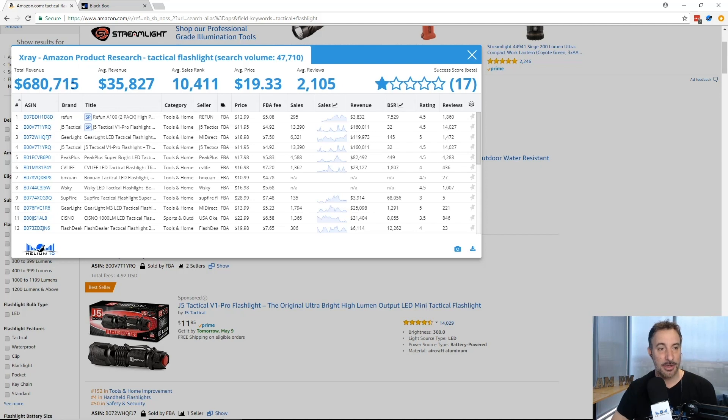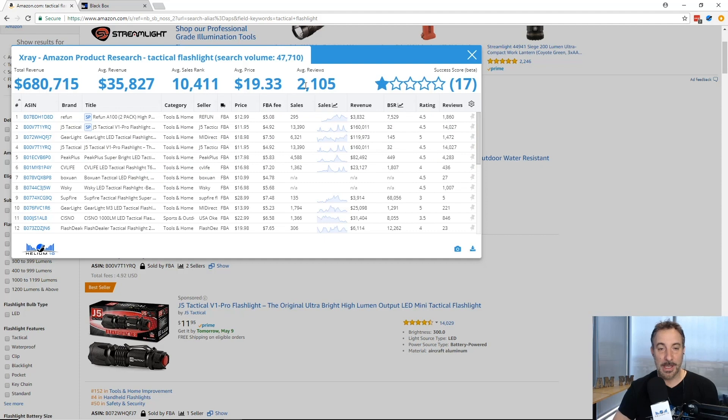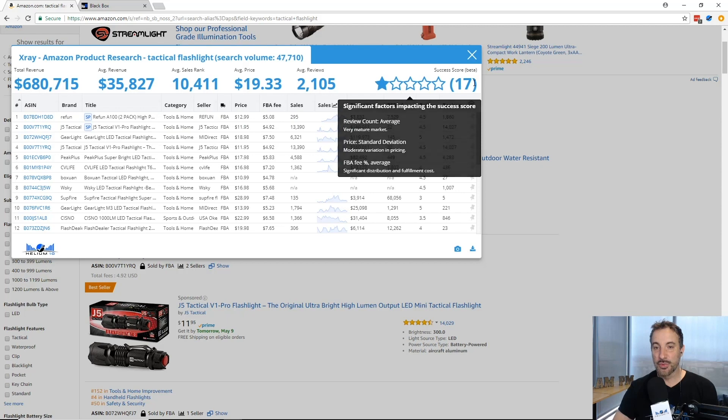We can tell you that the products are generating $680,000 per month on the first page for this particular phrase. I also have the average reviews, I have the average price, all kinds of information here. This is really cool.